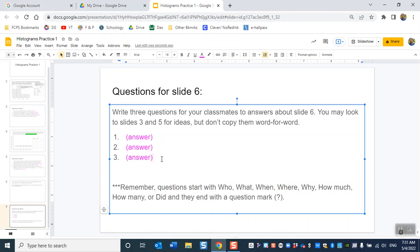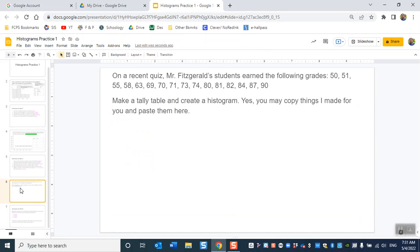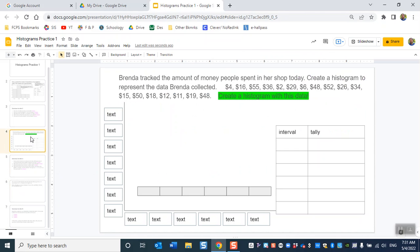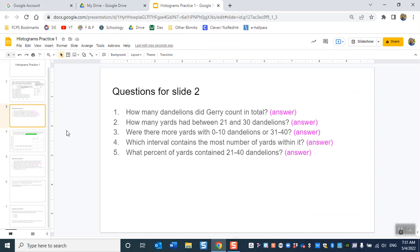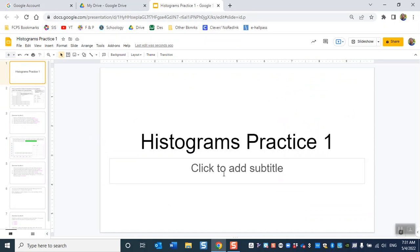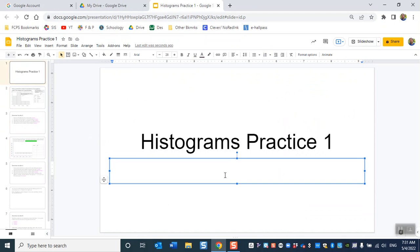This slide is worth six points. This one is worth five. So that's 11. This one's worth four. So that's 15 points. This one's worth five. So that's 19 points. Plus five is 24. Plus five is 29. So this whole thing is worth 29 points. Students, good luck. Do well.